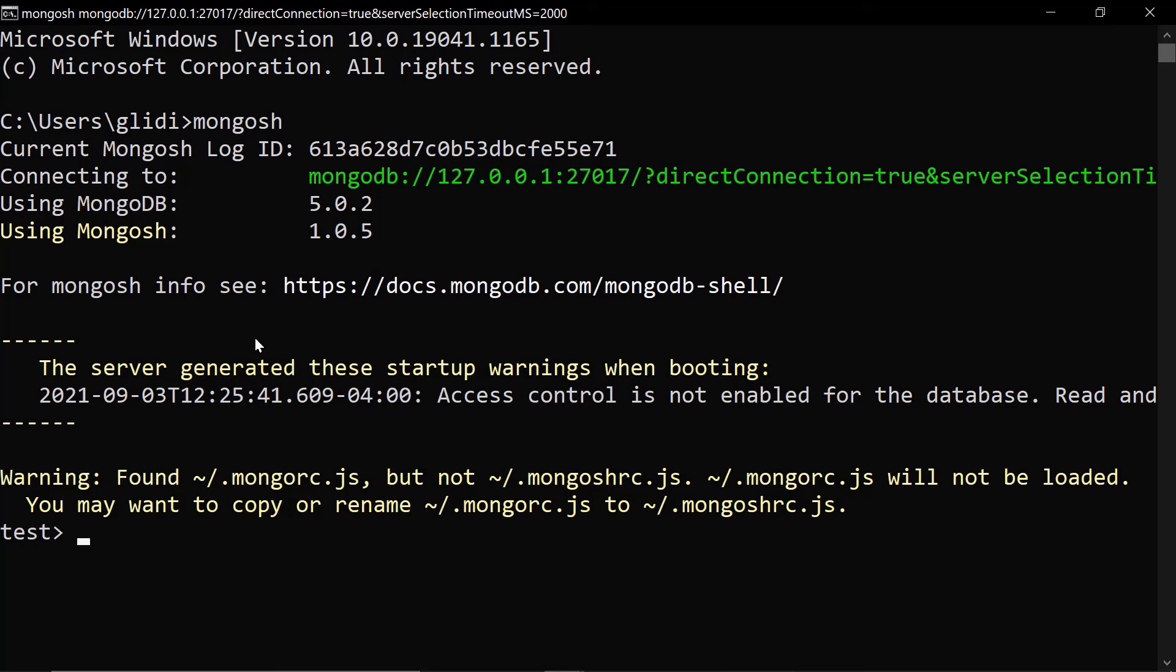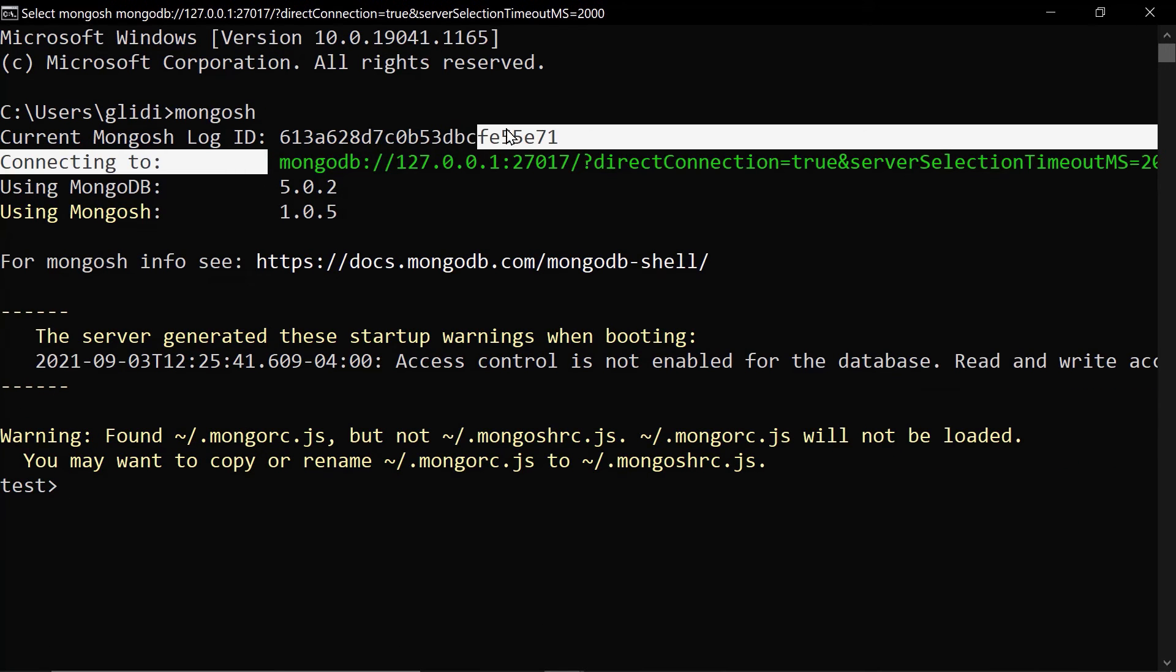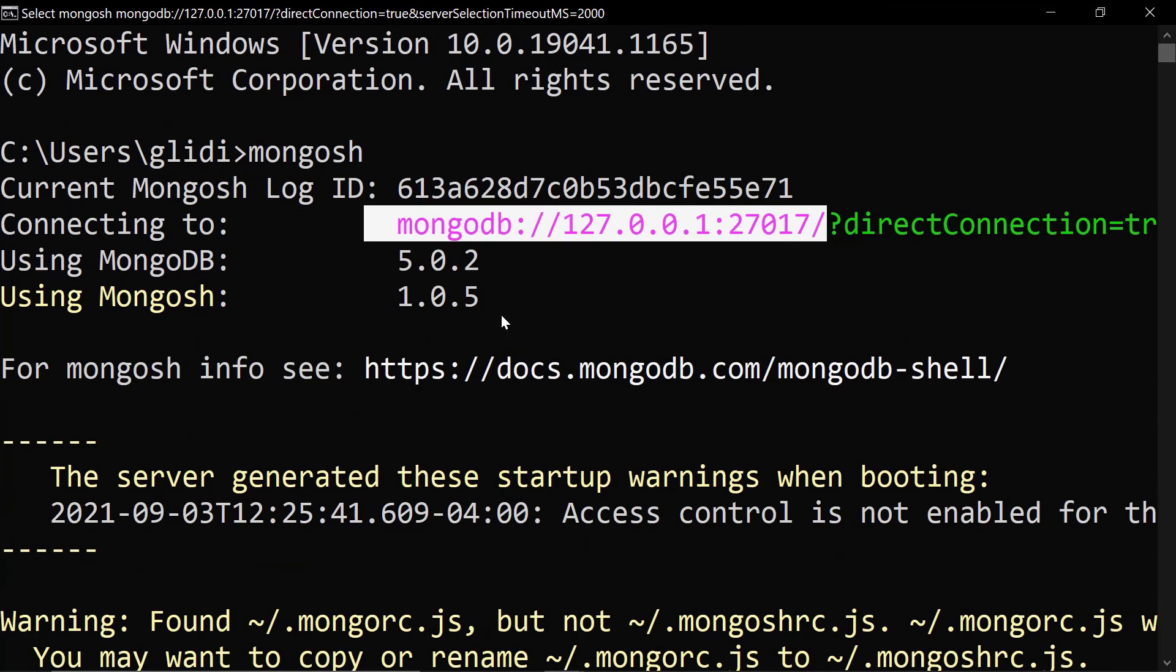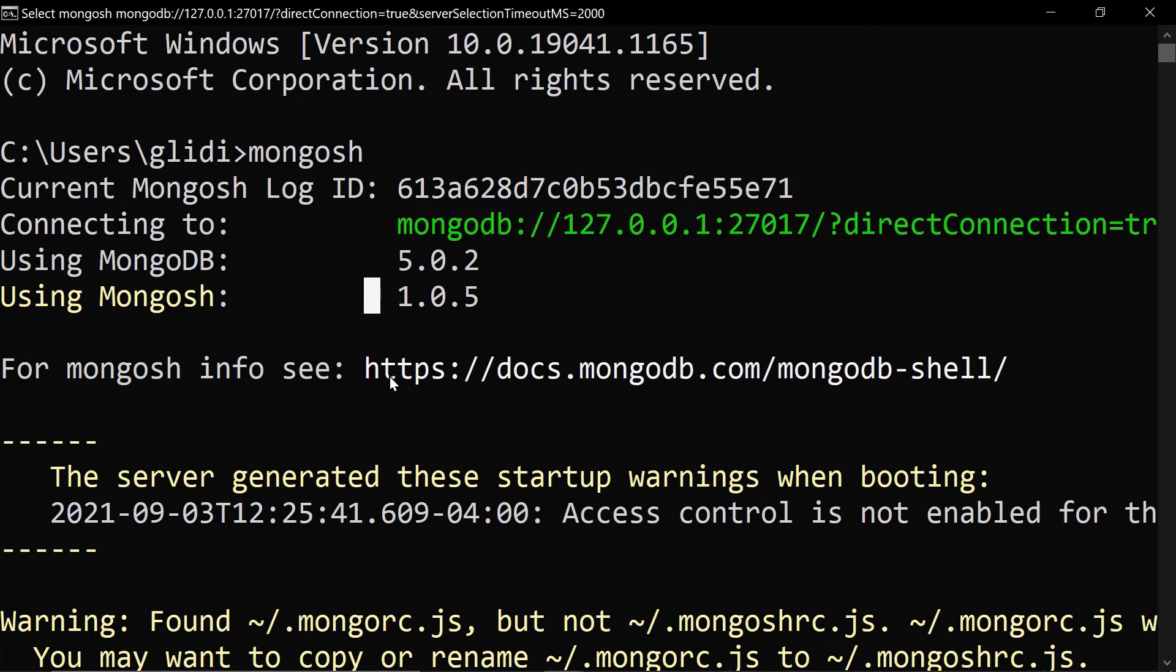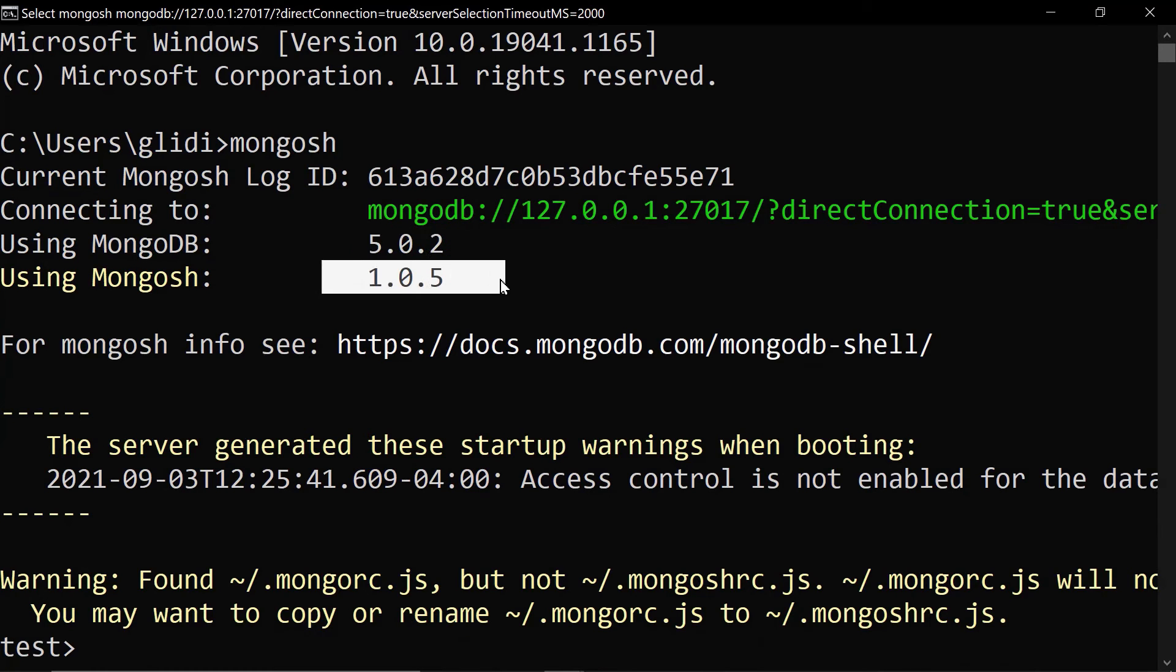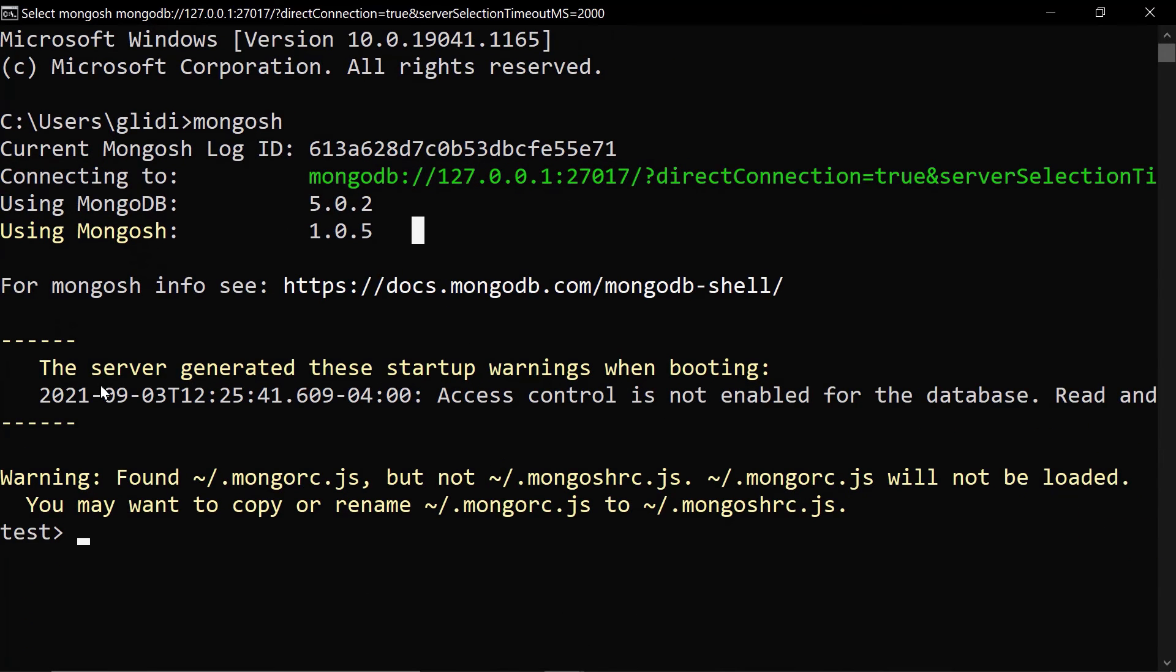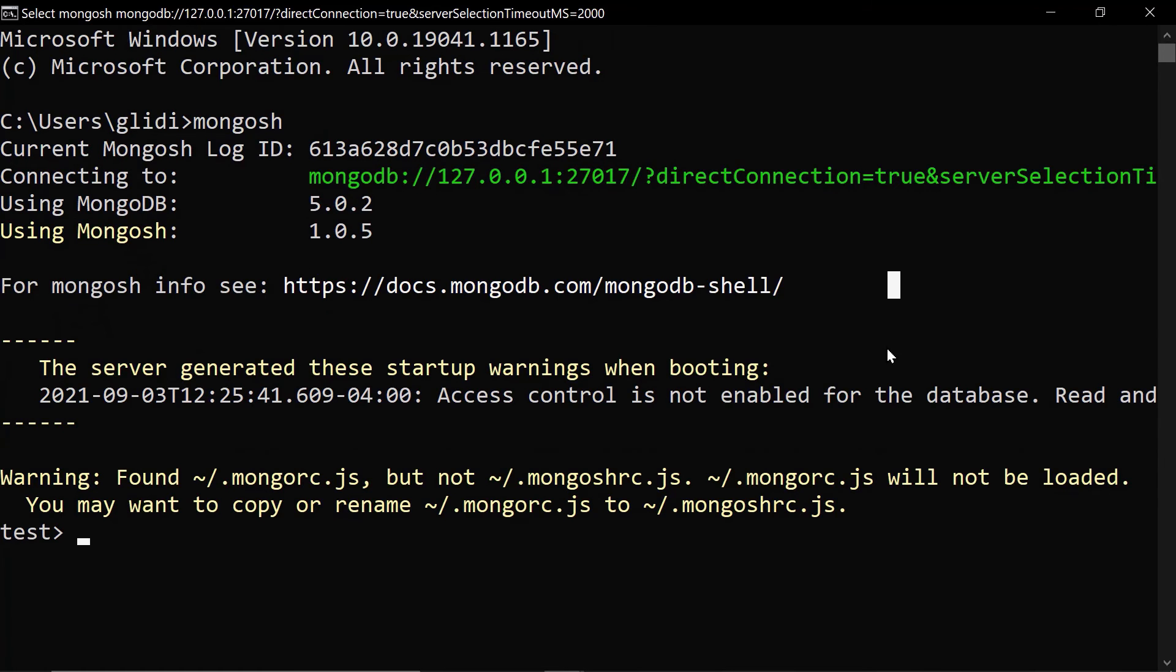As of now, you can use either Mongo or Mongosh. But eventually, in the future, Mongosh will overtake Mongo. So, here you have the connections. So, this is the traditional link to MongoDB, localhost, port 27017. That's for MongoDB. We have MongoDB version 5.0.2, Mongosh version 1.0.5 as of now. And you can read more information about the shell at this link.